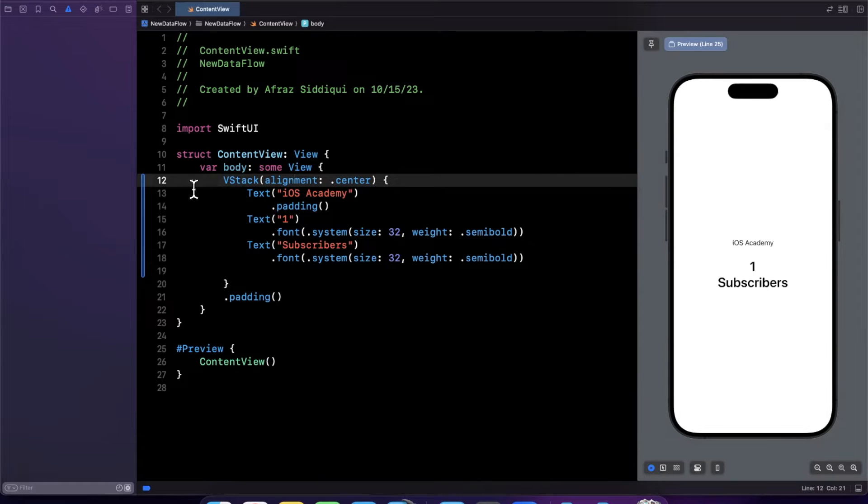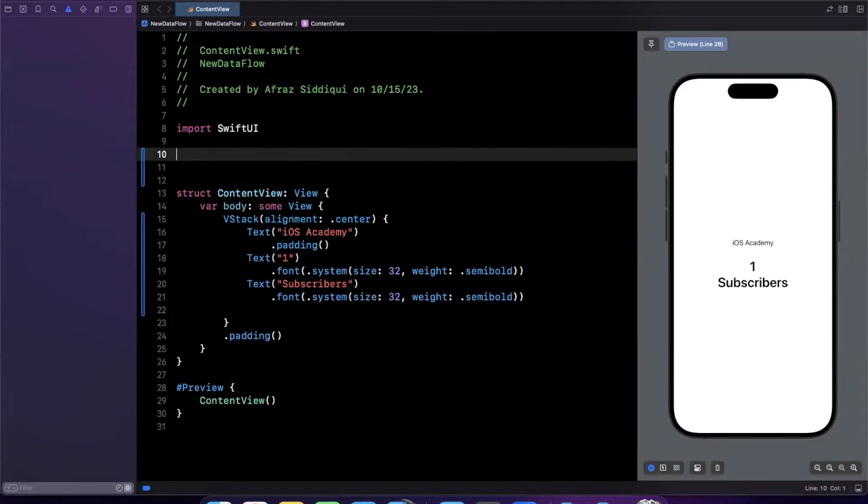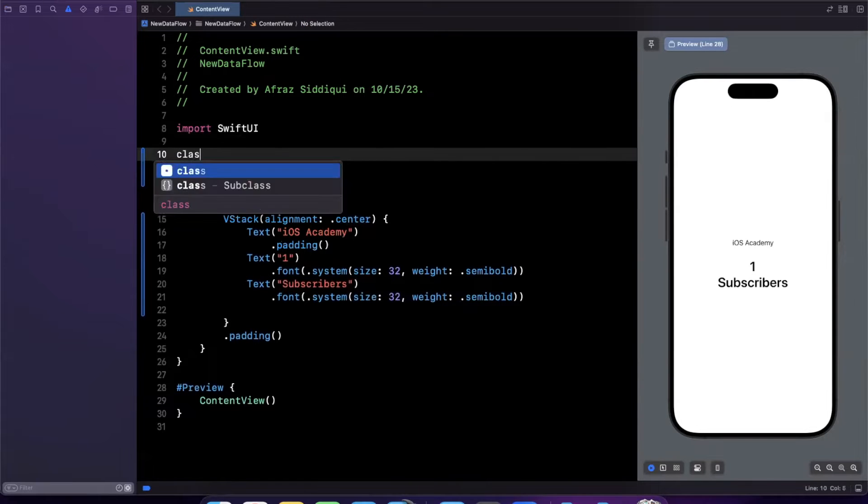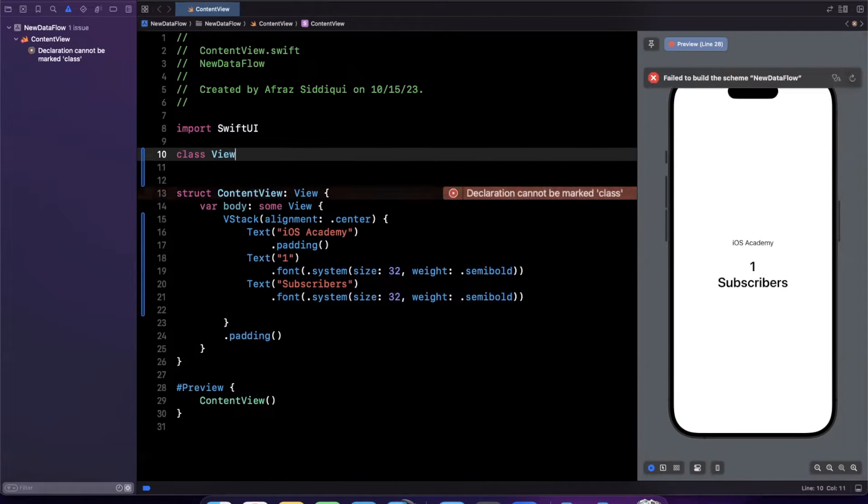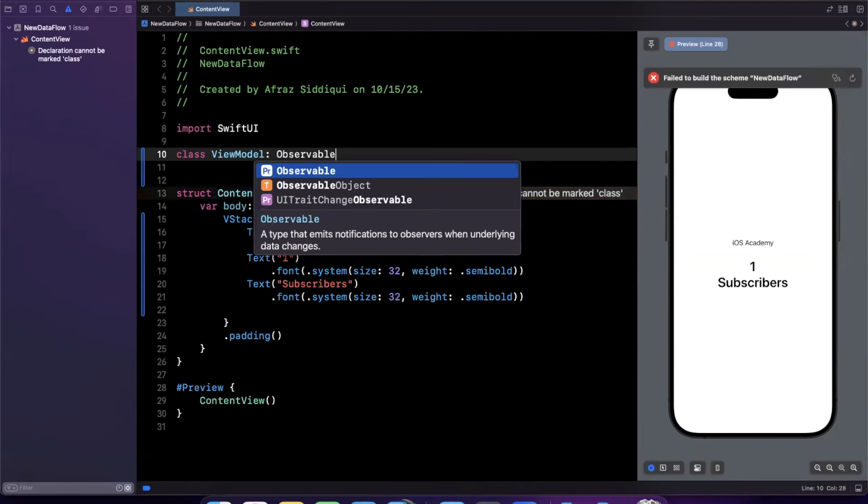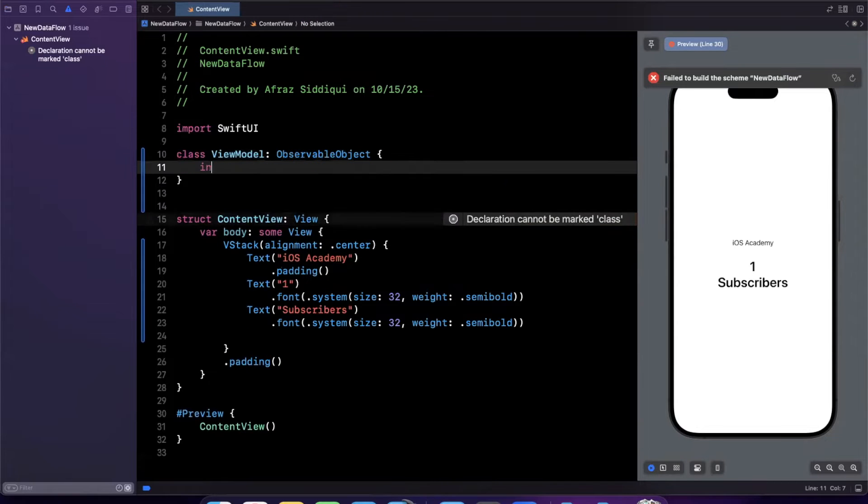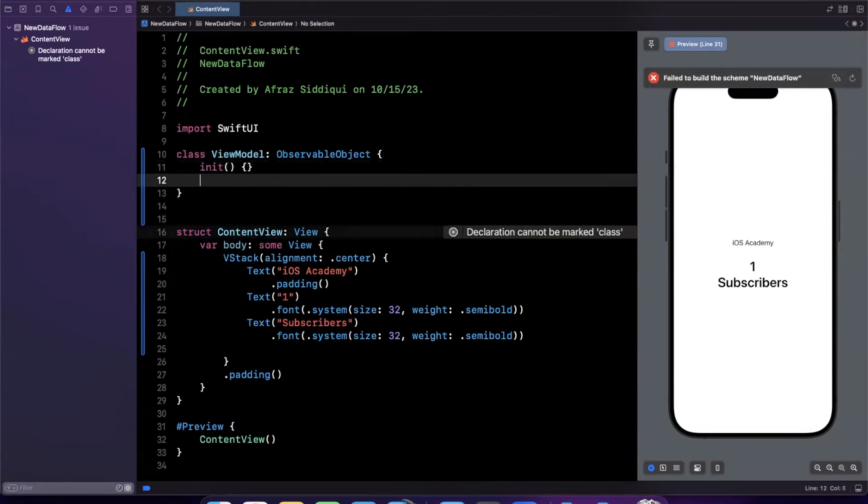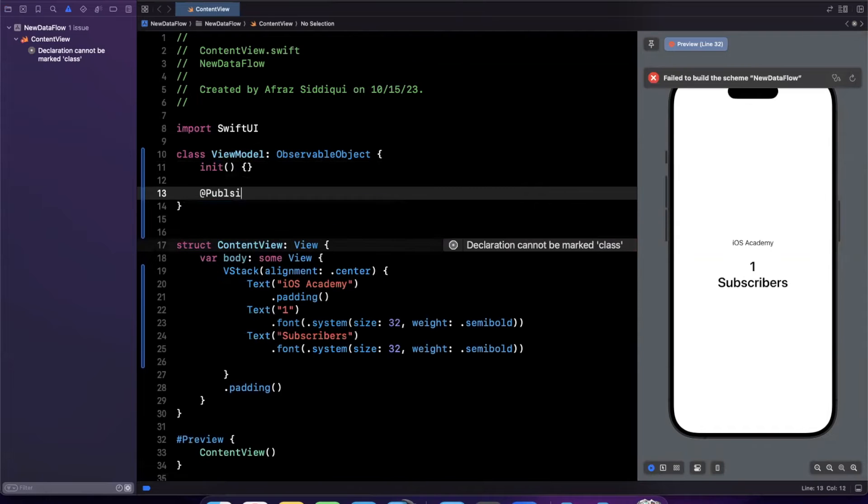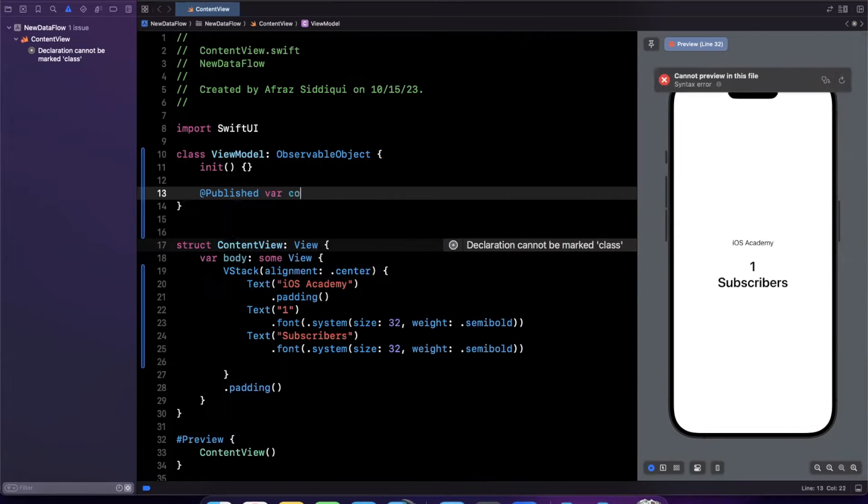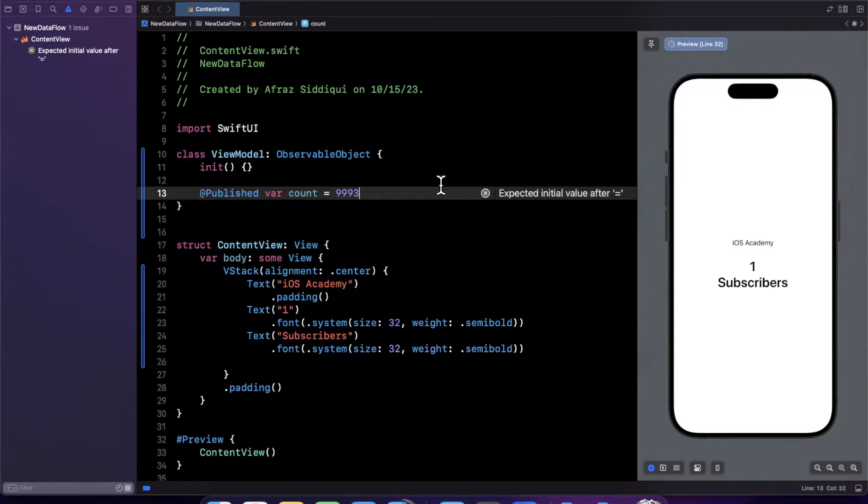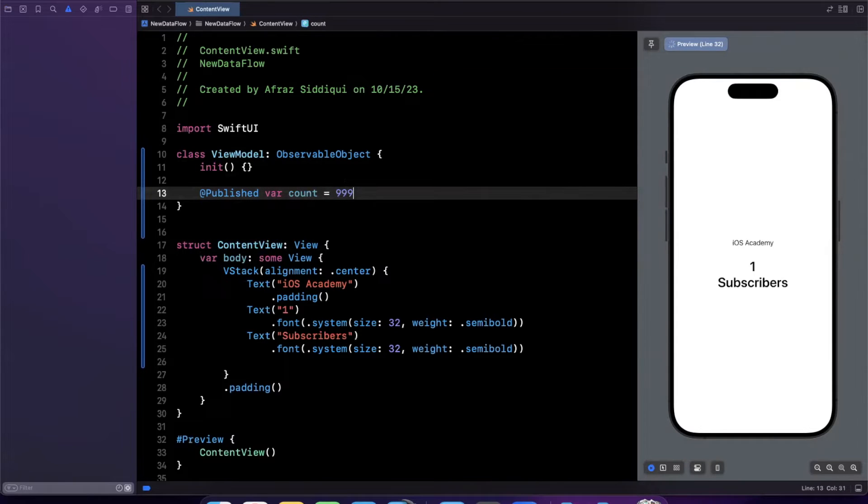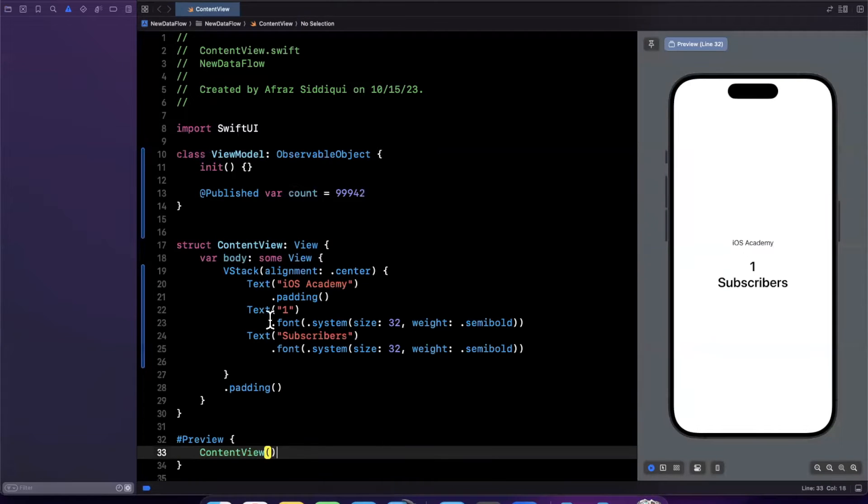But all right, so we've got our view set up here. And what we'll do is we'll set up the traditional way of data flow. One of the traditional ways I should say. I'm going to create a class right up here called view model. It's going to be an observable object. We'll add an initializer and we're going to have a single property in here which will be annotated published, which essentially tells our view that whenever this published property updates we need to refresh the view.